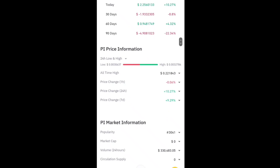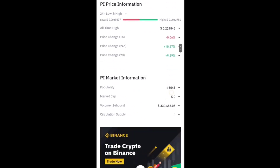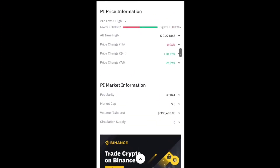You can also check the Pi price information: 24-hour low and high, all-time price change 0.22, price change on one hour minus 0.06%, price change 24 hours plus 10.27%, and price change seven days plus 9.29%. Pi market information includes popularity, market cap, trading volume, and circulating supply — all officially updated on the Binance exchange.